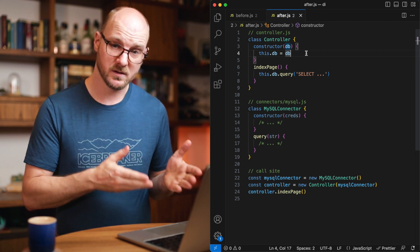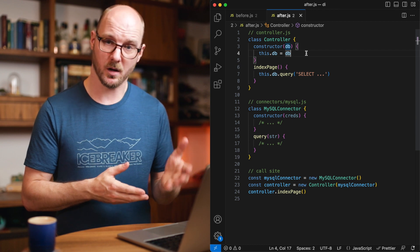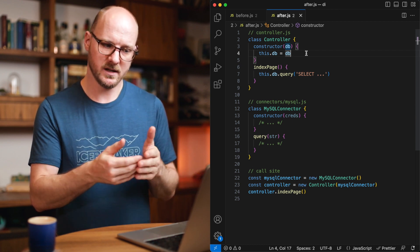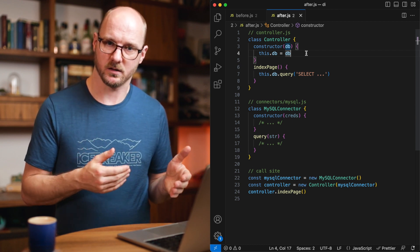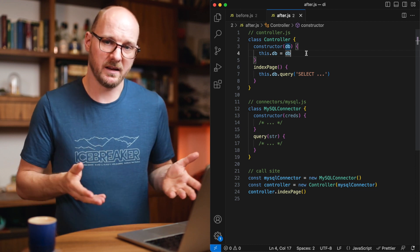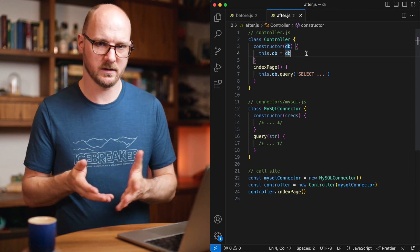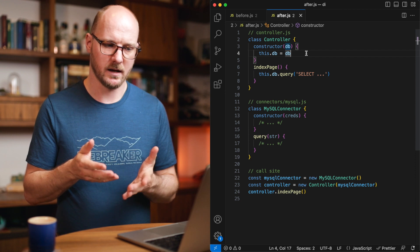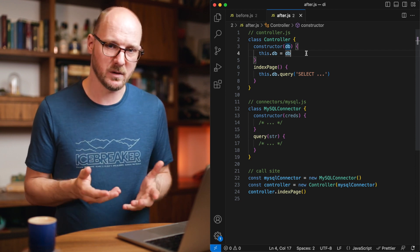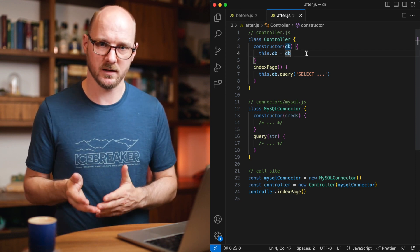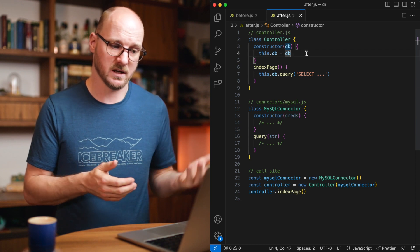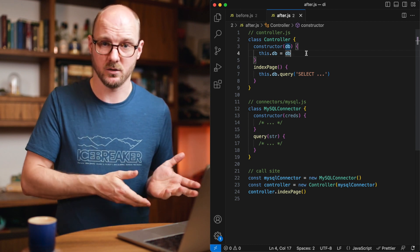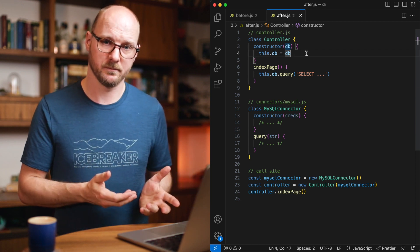Now, I've shown a similar example in my video on coupling, because this also decouples the controller from the connector. Now, suddenly the controller is not depending on a specific MySQL connector anymore. It can just use any connector. Any database connector is fine. If you want to move to another database connector, or if you want to inject a fake database connector because you're running unit tests, this is all possible.